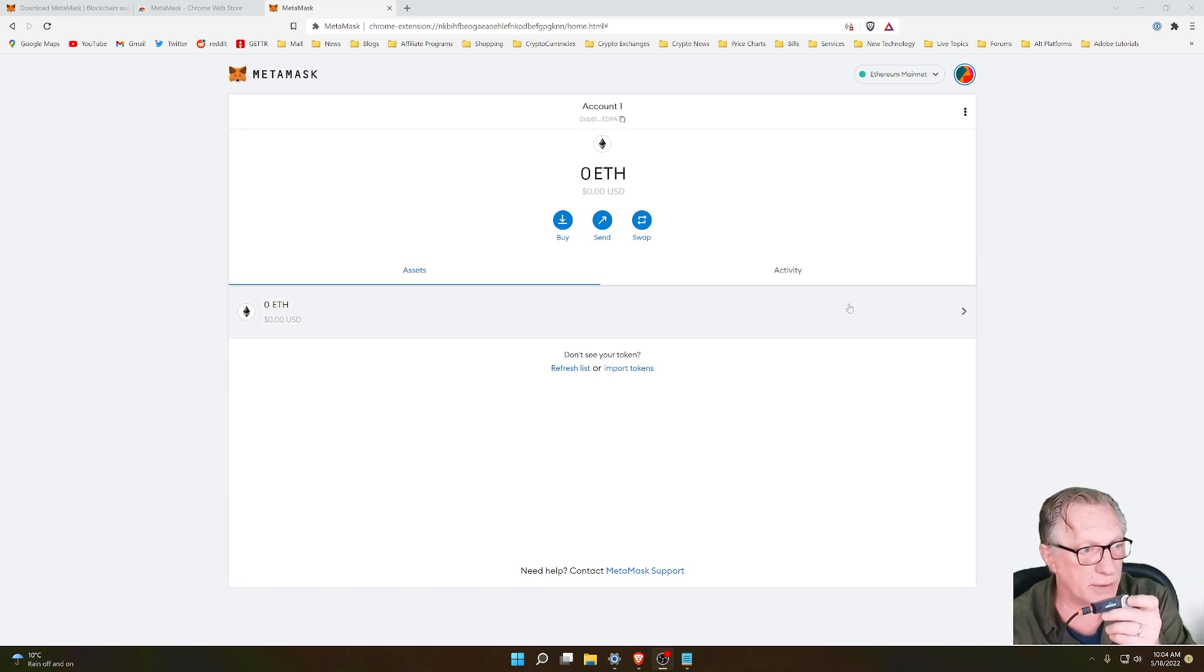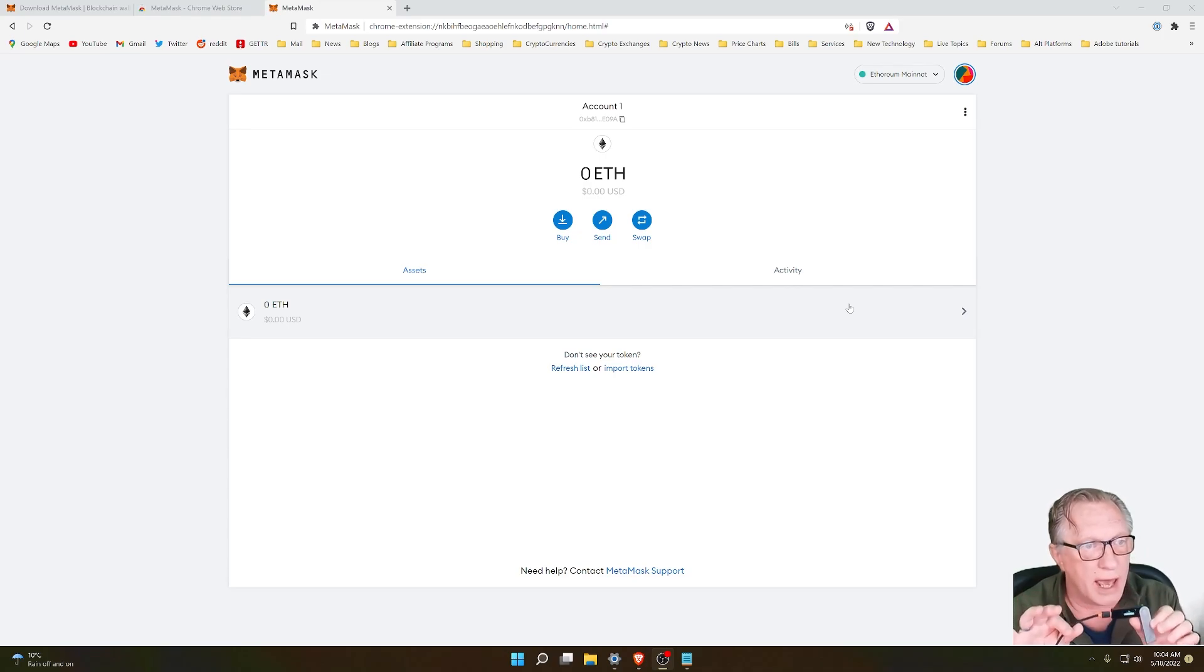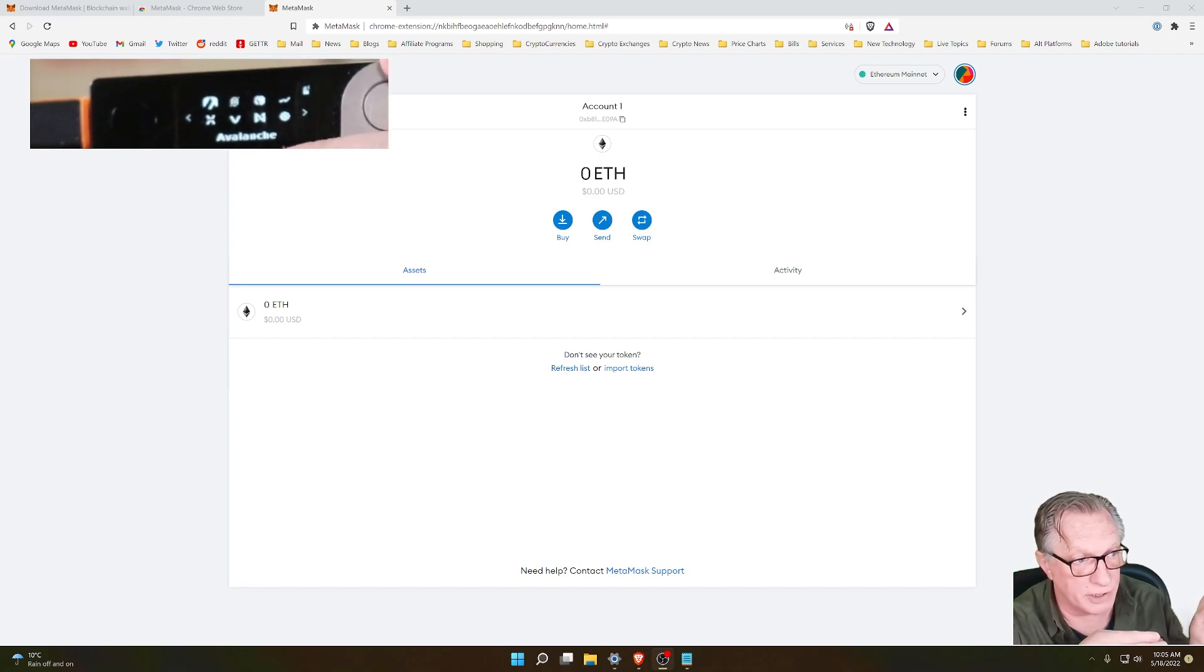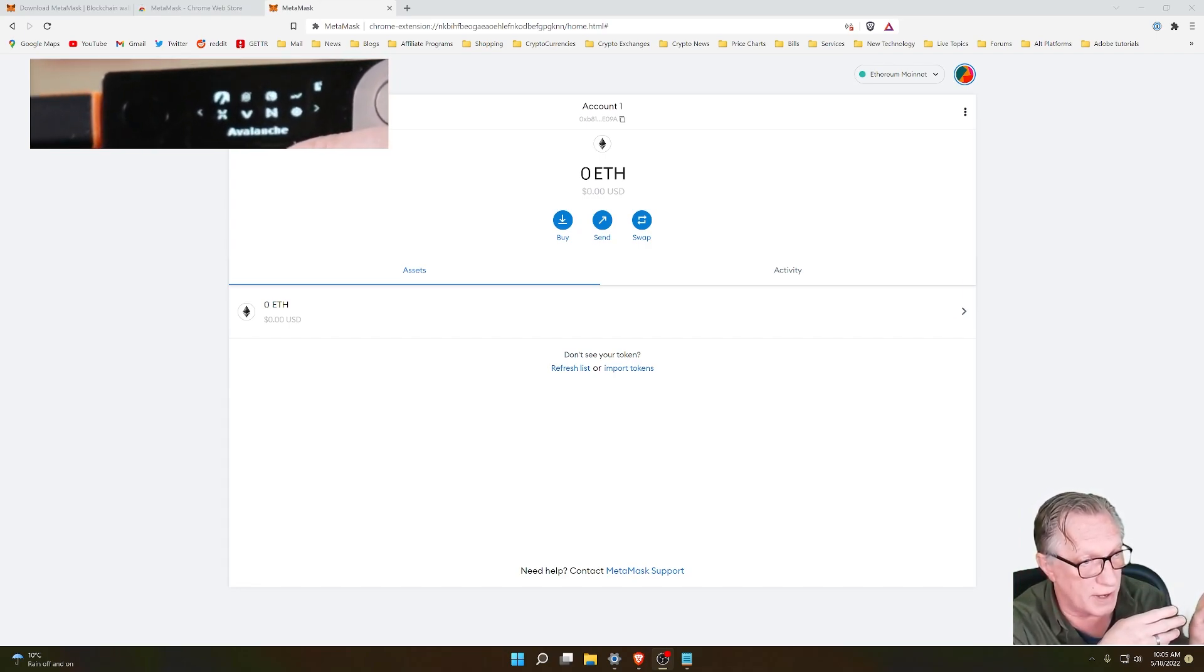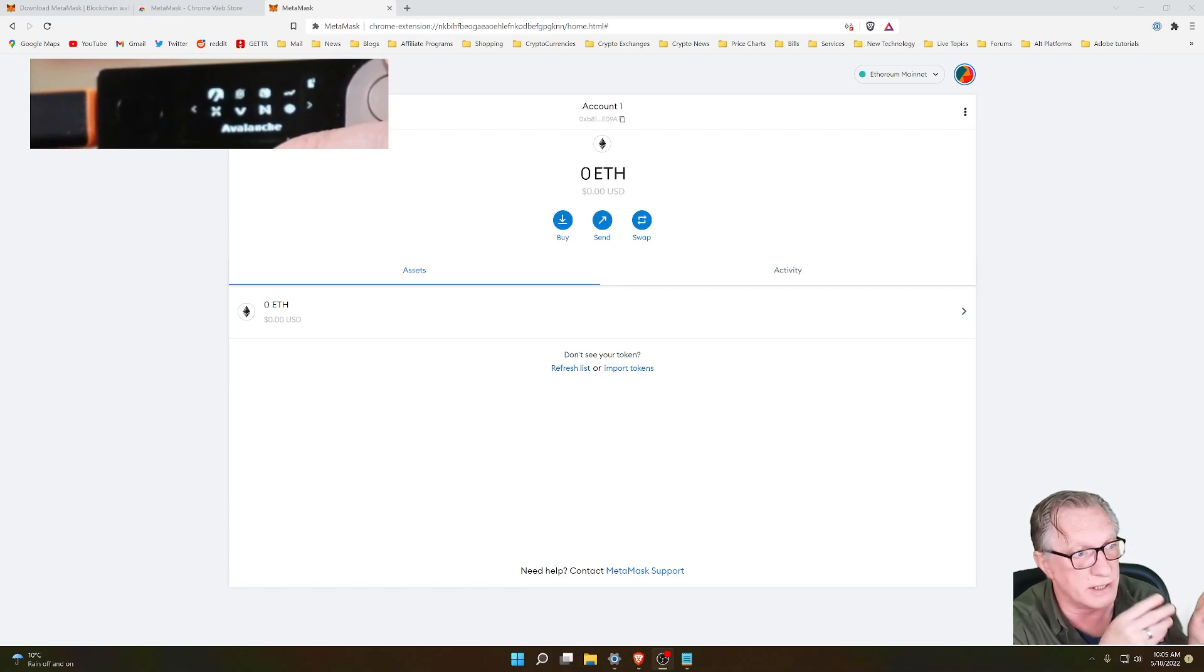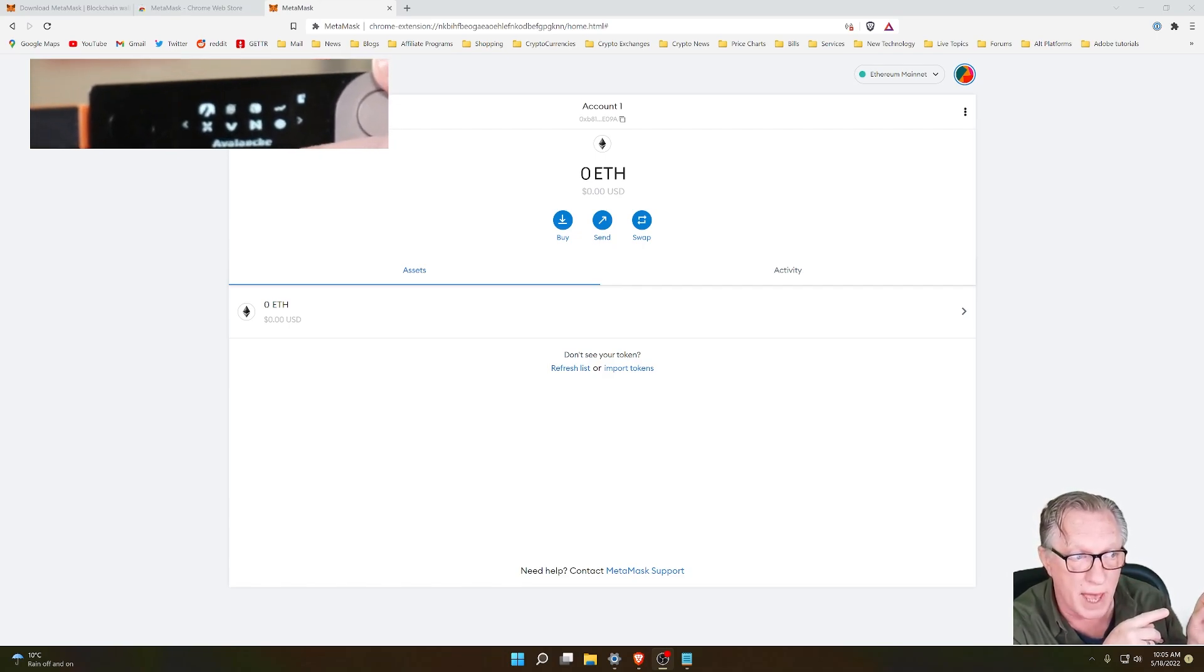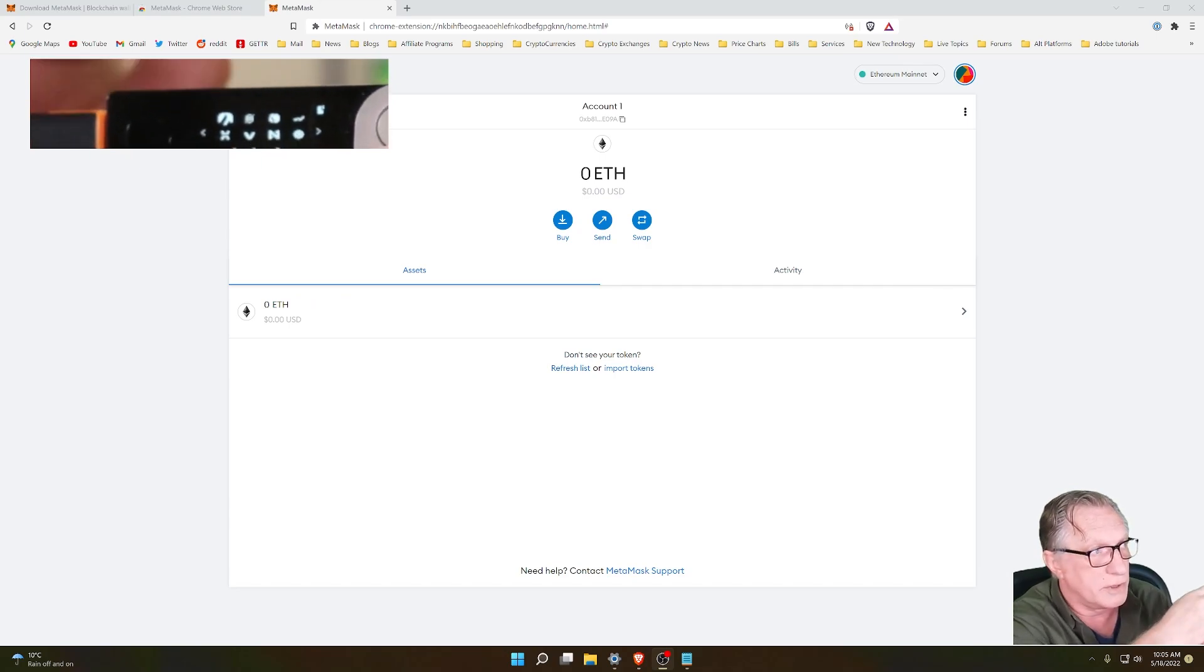The first thing we'll want to do is get out our Ledger device and connect it to our computer and get our PIN entered so that we'll have the device unlocked. After you get your PIN entered, you should be at the home screen of your Ledger device. What you need to do is navigate over to the Ethereum app and enter the Ethereum app before you do this.